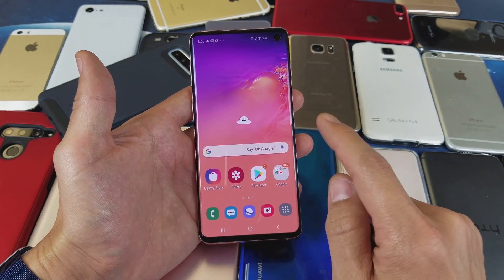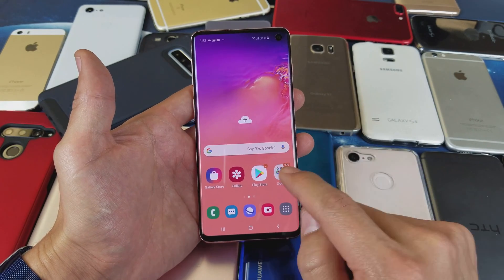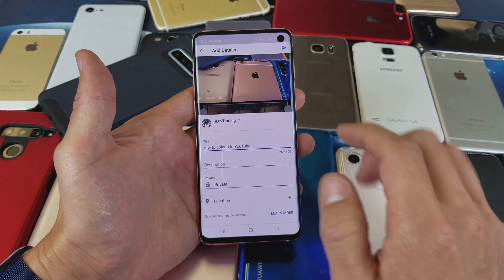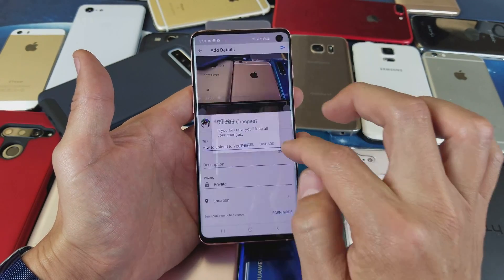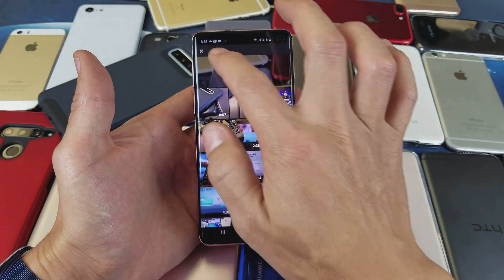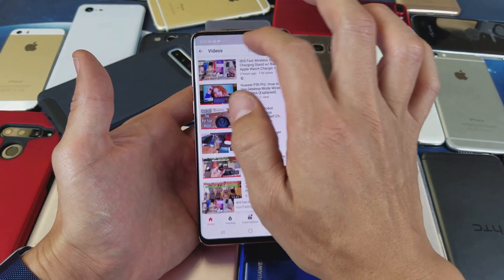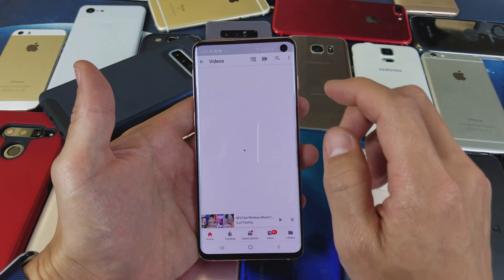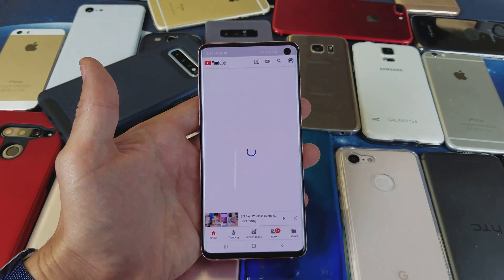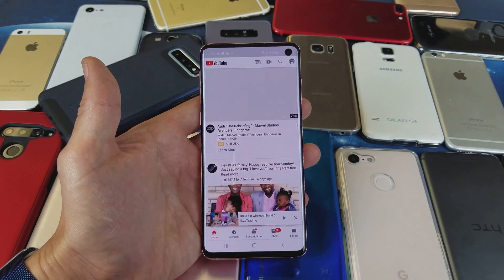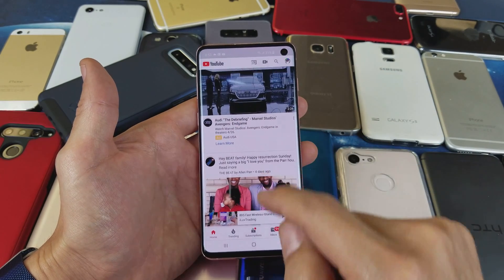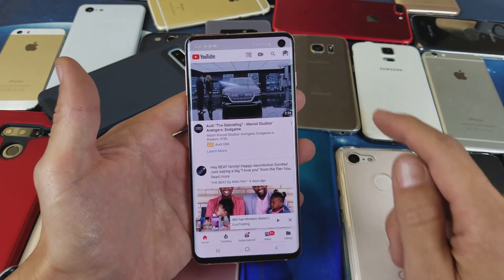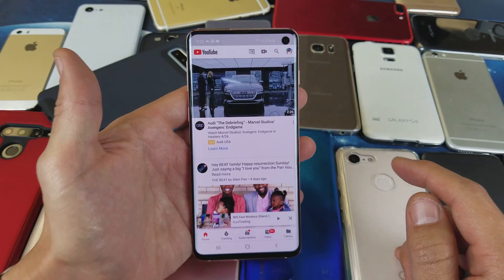First thing: go ahead and open up your YouTube app. You have to make sure that you are signed in. Once you get on here, make sure that you are actually signed into your account.